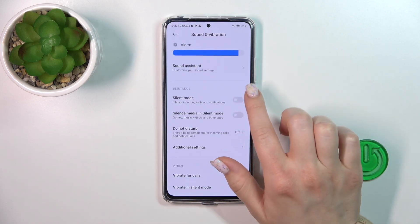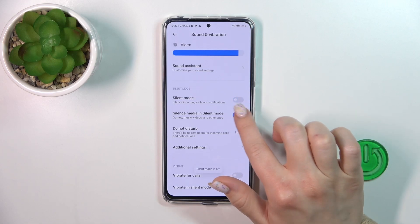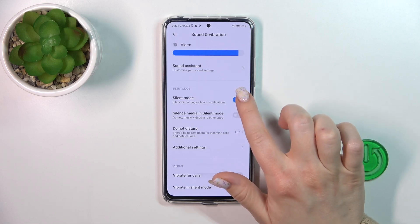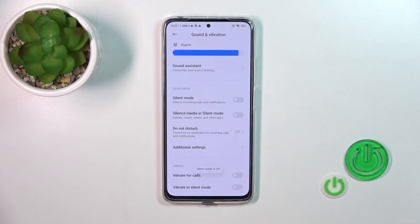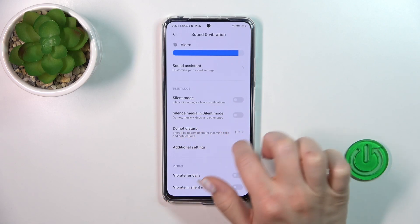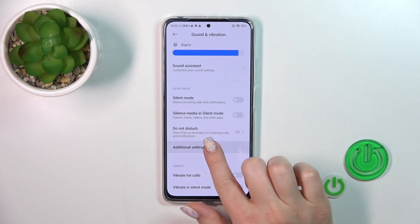If you want to activate or turn off silent mode, or to silence media in silent mode, just use the switches. Also, we can activate or turn off Do Not Disturb mode here as well.